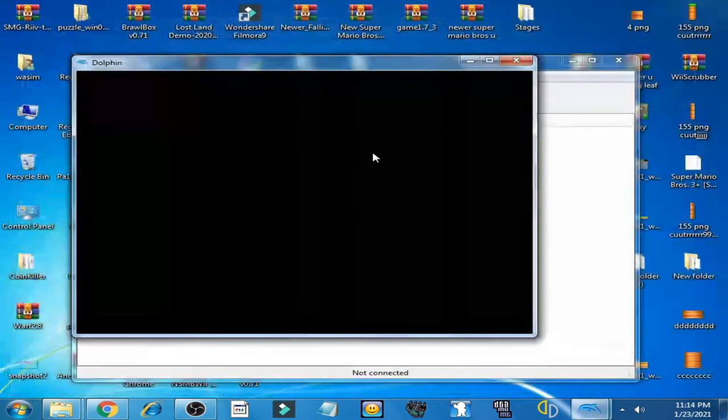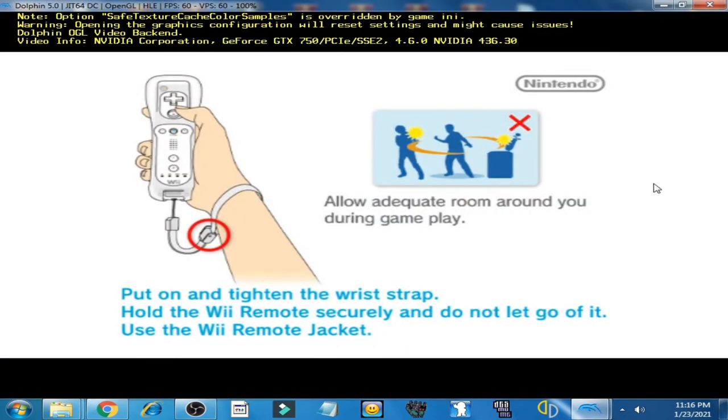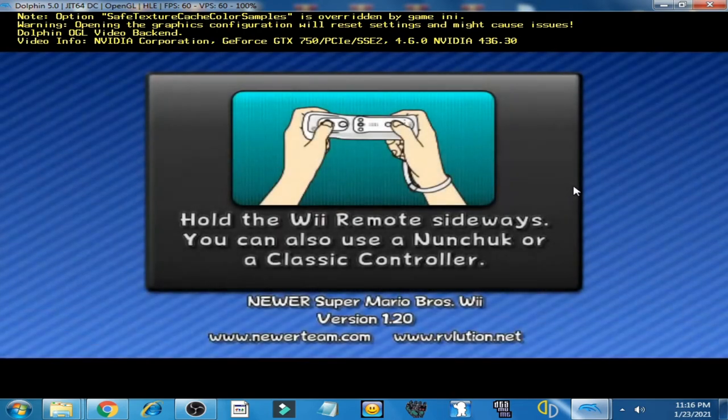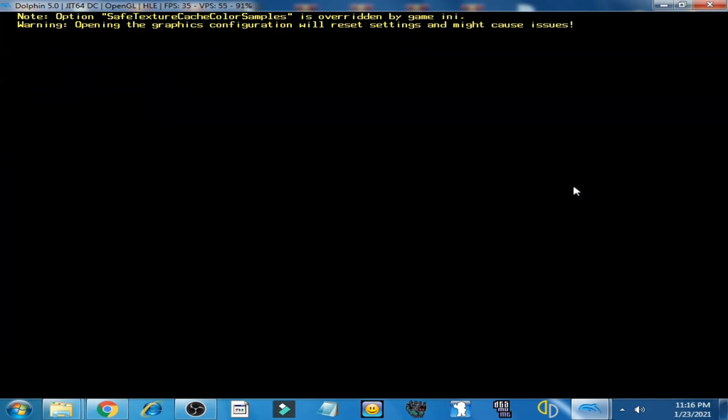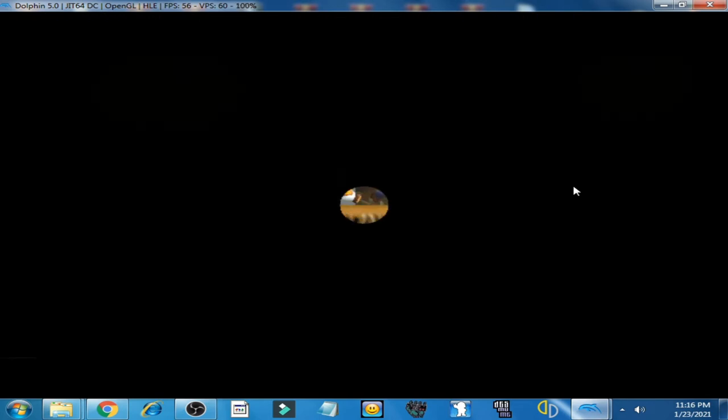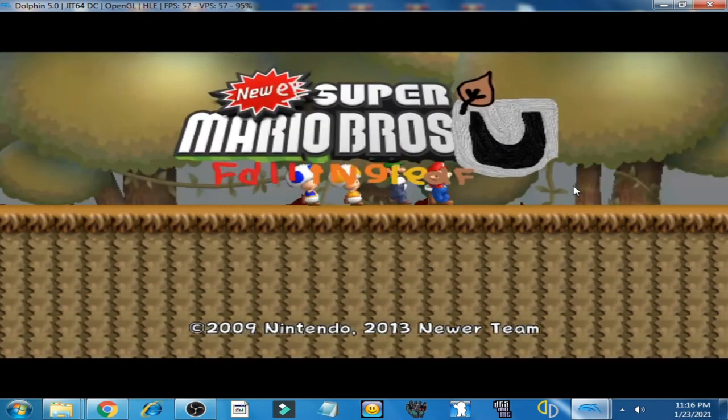Now you will have to do some settings for game controller on your keyboard or whatever you are using for controller.